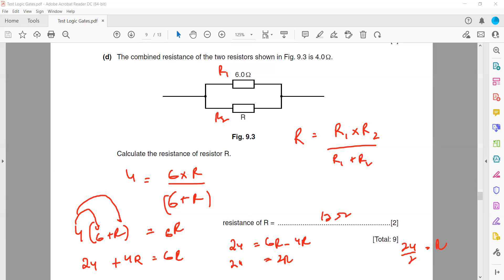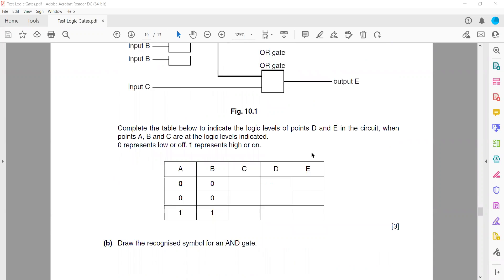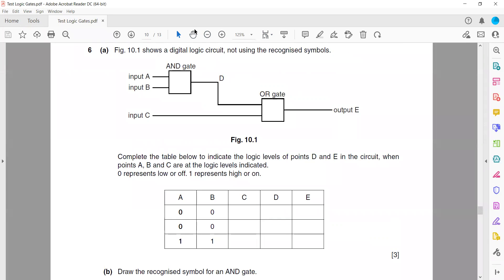Figure 10.1 shows logic gates — complete the truth table. D is the output of an AND gate with inputs A and B, so: 0×0=0, 0×0=0, 1×1=1. C is not given, so you can select any values — for example 0, 0, 1. Then for the OR gate output: 0+0=0, 0+0=0, 1+1=1.